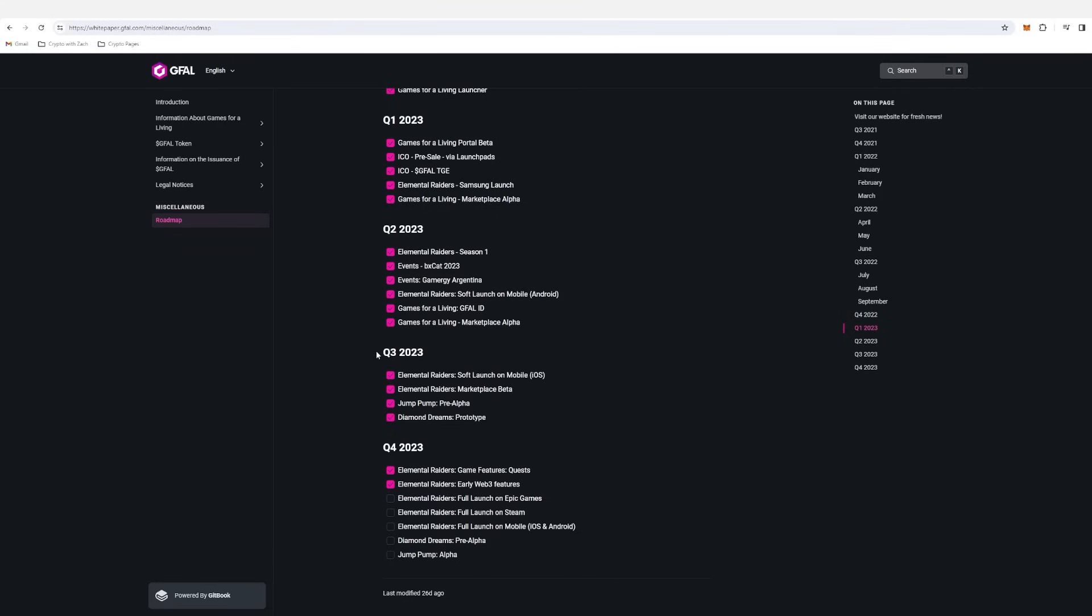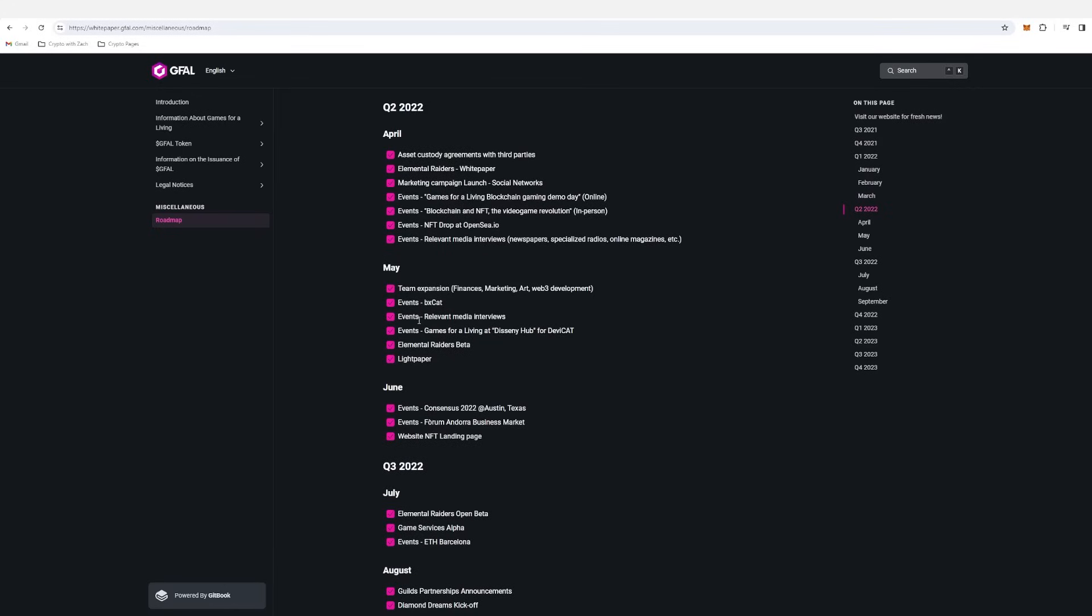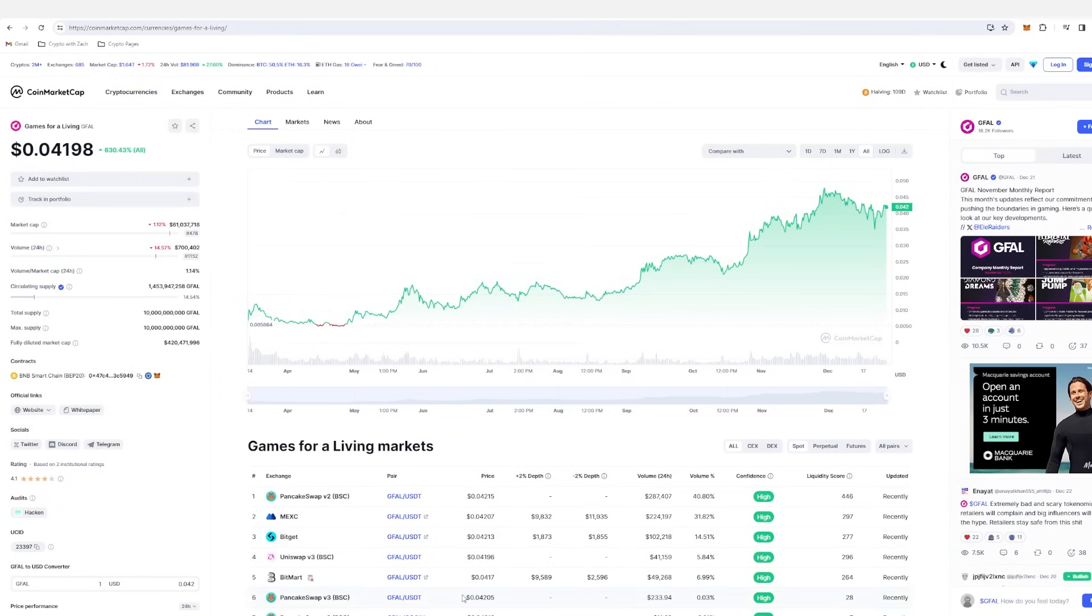It's a gaming ecosystem offering different utility. But if we have a look at their roadmap, we do have some decent things coming around the near corner, such as Elemental Raiders launch on Epic Games and Steam, and also iOS and Android storage, which is awesome. Going forward, they have big plans. We haven't got the 2024 roadmap out yet, but it'll be interesting to see what they come up with for next year.